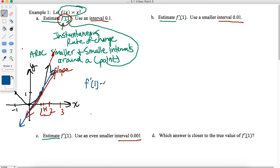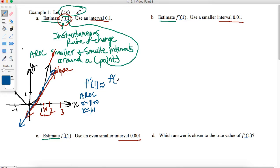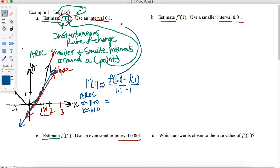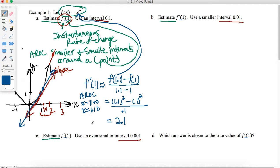F prime of 1 will be approximately the average rate of change from X equals 1 to X equals 1.1. My formula is F of B minus F of A over B minus A. So I have F of 1.1 minus F of 1 all over 1.1 minus 1, which is 0.1. Plugging into F of X equals X squared: that's 1.1 squared minus 1 squared, all over 0.1. If you do that calculation, you get 2.1. So the instantaneous rate of change is approximately 2.1 when using an interval of 0.1.